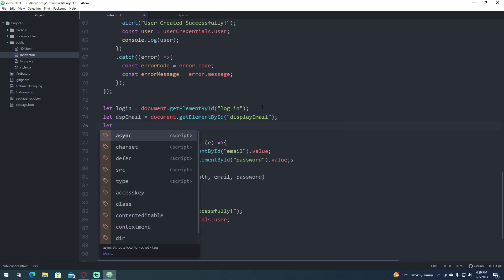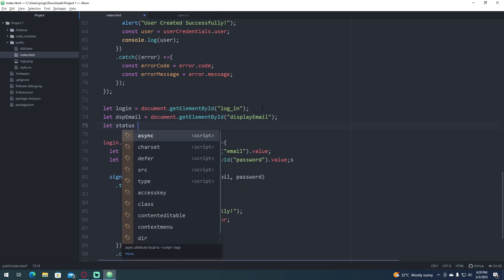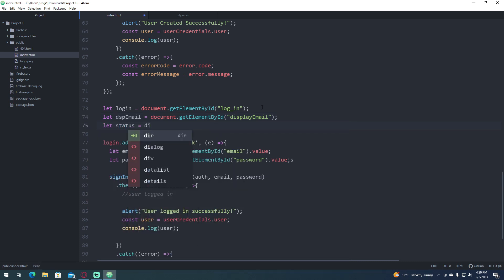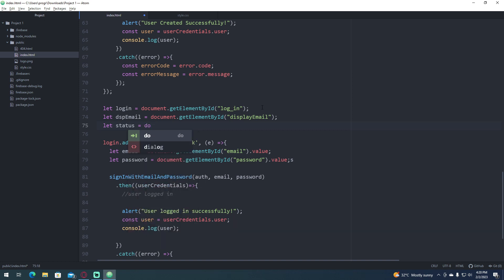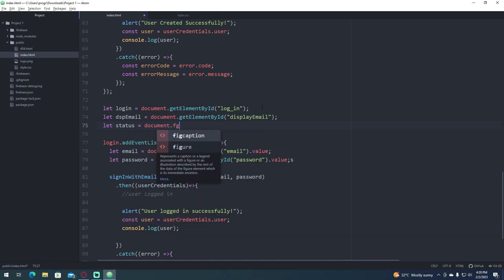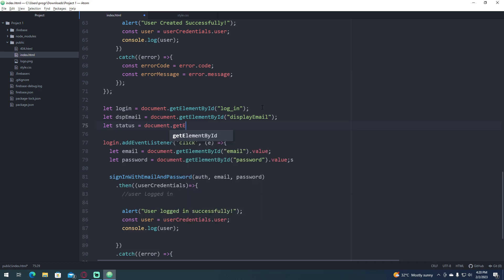status is equals to document dot get element by ID status.